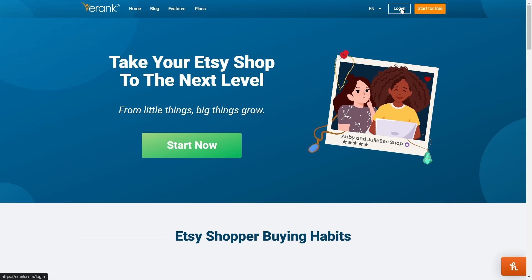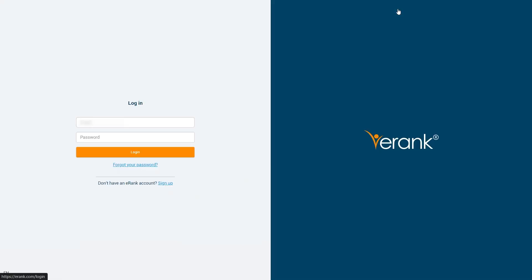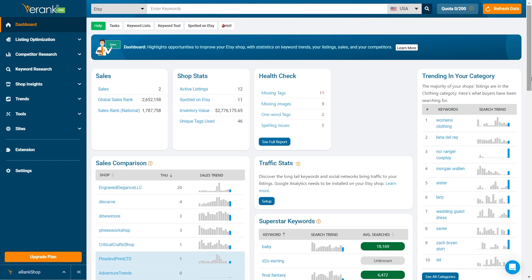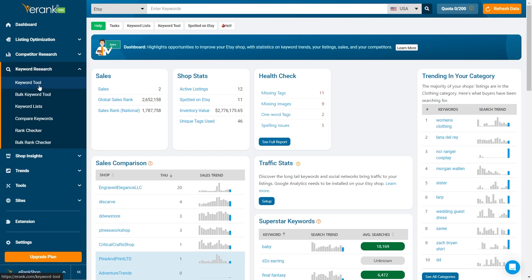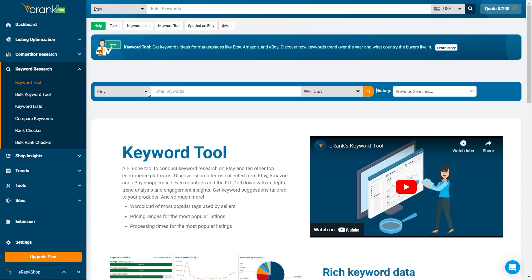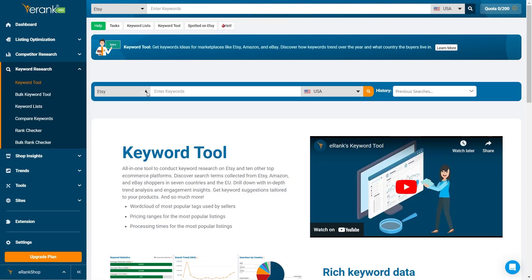First, let's dive into how to select your marketplace and country. Start by logging into your eRank account. Once you're in the dashboard, head over to the keyword tool section. Here, you'll see drop-down menus for selecting your marketplace and country.